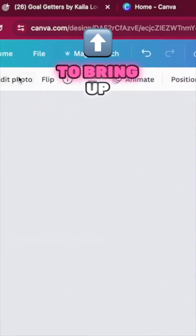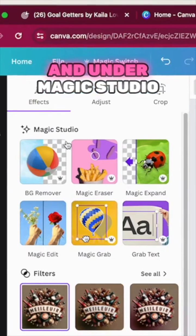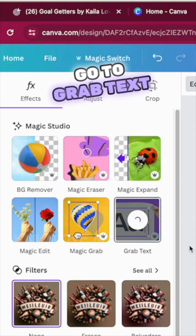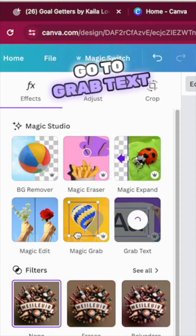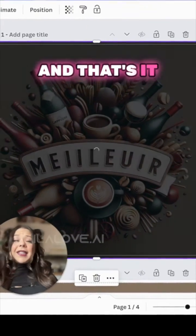Then it's going to bring up the option to edit photo. And under Magic Studio, I'm going to go to Grab Text. And that's it.